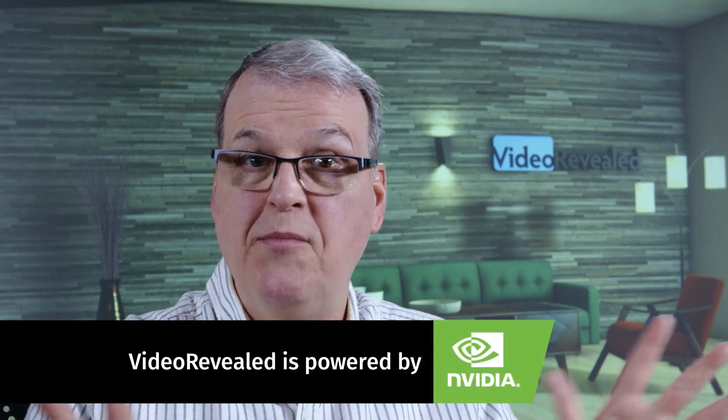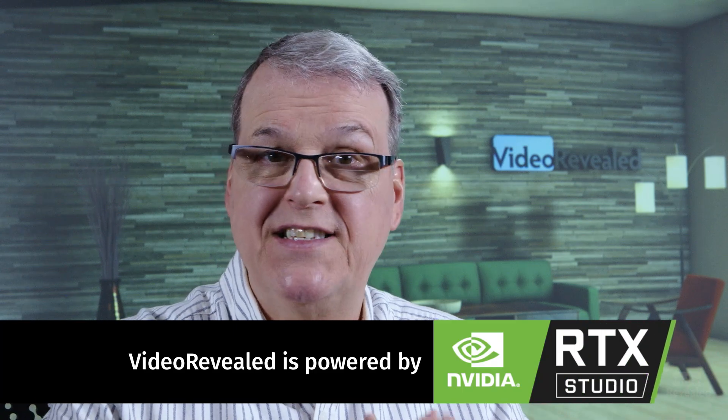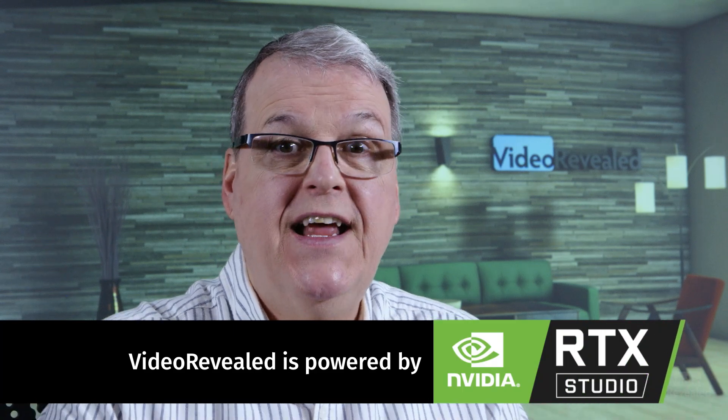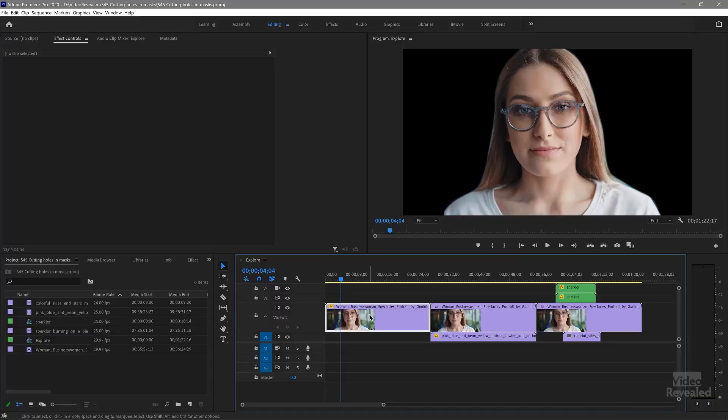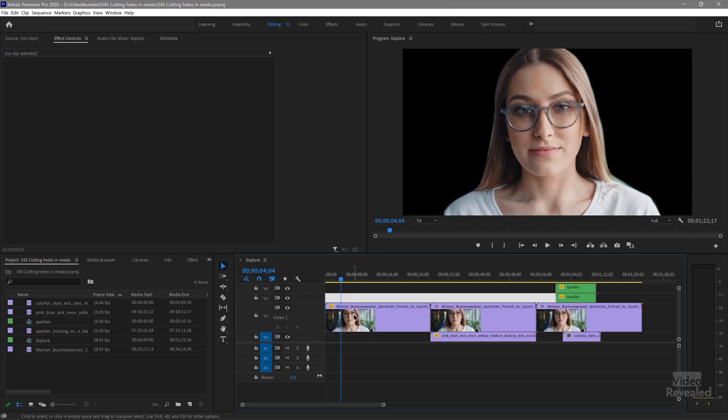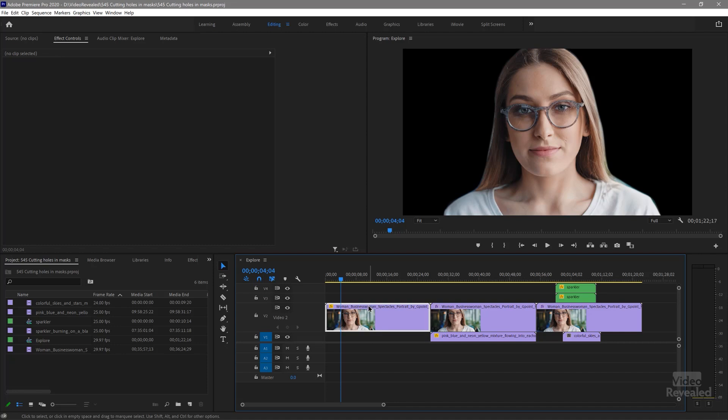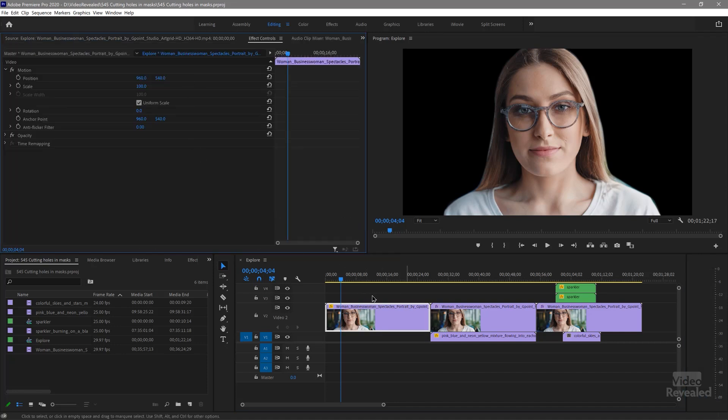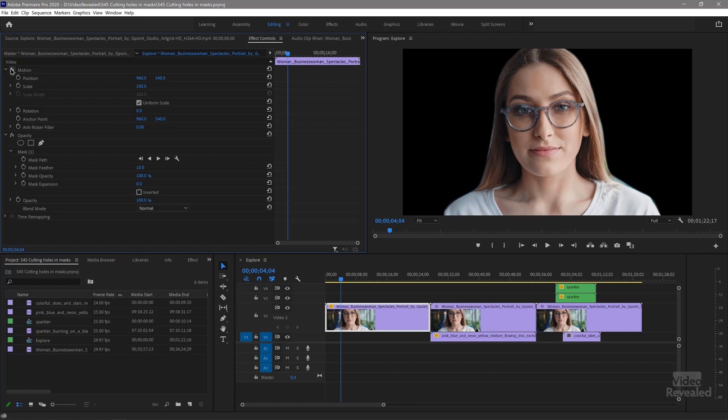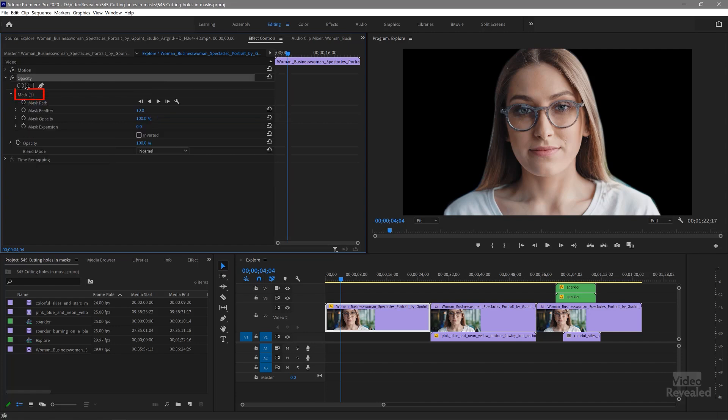This is a real common problem and a ton of people get. They expect the invert or inverse setting to be subtract. Let me show you the problem. So I've got a clip selected in the effects control panel. And if you rotate down the opacity setting, you can see I have a mask. And if I turn that on and off, you can see I've just done a quick mask around her just as a simple overall mask.